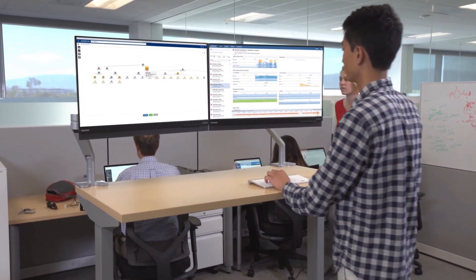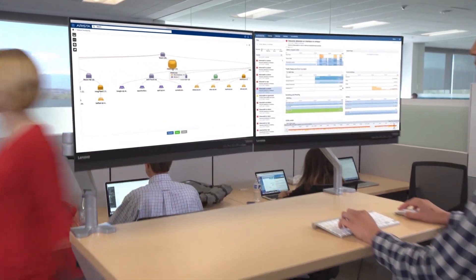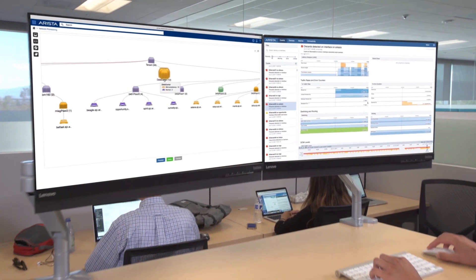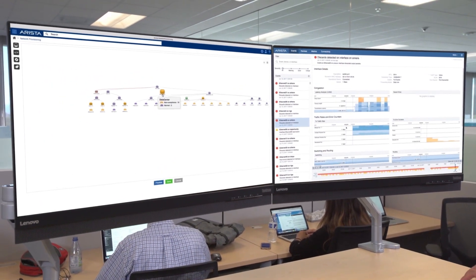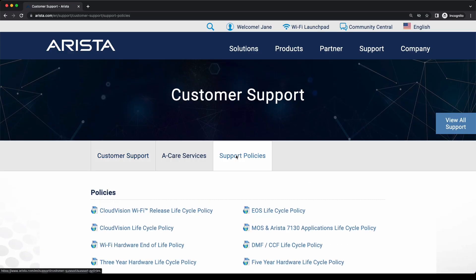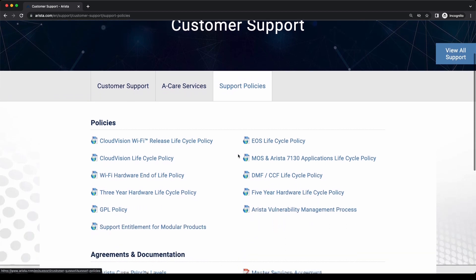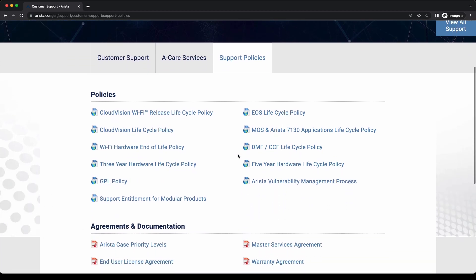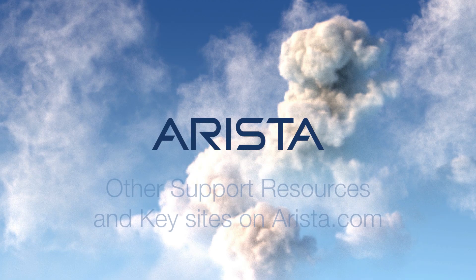Arista support will provide a timely resolution to any issues or questions that our customers encounter, no matter their priority level. To learn more, click on Support Policies, where you'll find relevant documents including the Arista case priority levels and the master services agreement.